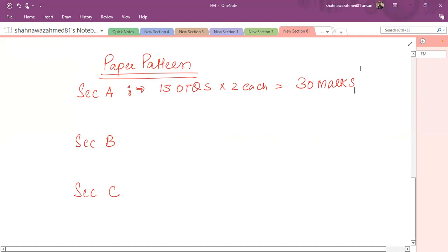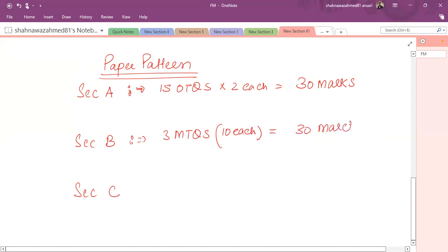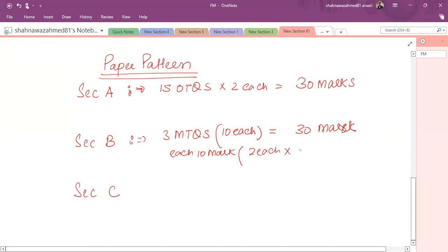As far as Section B is concerned, there are three MTQs, 10 marks each, so total worth is 30 marks. Each question is based on a short scenario and it is connected with five questions. Each 10 mark question comprises of 2 marks each multiplied by 5 OTQs related with the case, a short OT case.